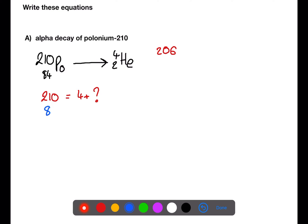And then for the atomic numbers, we have 84 equals 2 plus an unknown atomic number, which will be 82. We can then use the data book to find atomic number 82, which is lead.